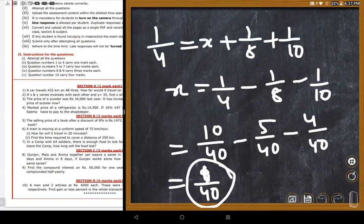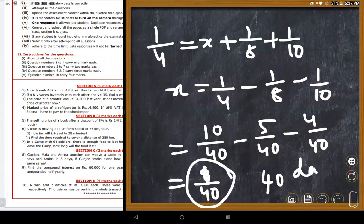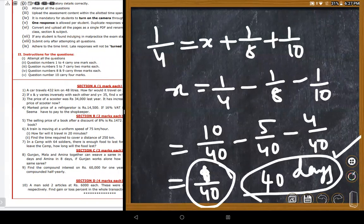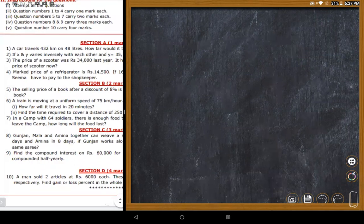Gunjan's one-day work is 1/40, so Gunjan alone can complete the work in 40 days. Student Sarvi confirms getting the same answer of 40 days.